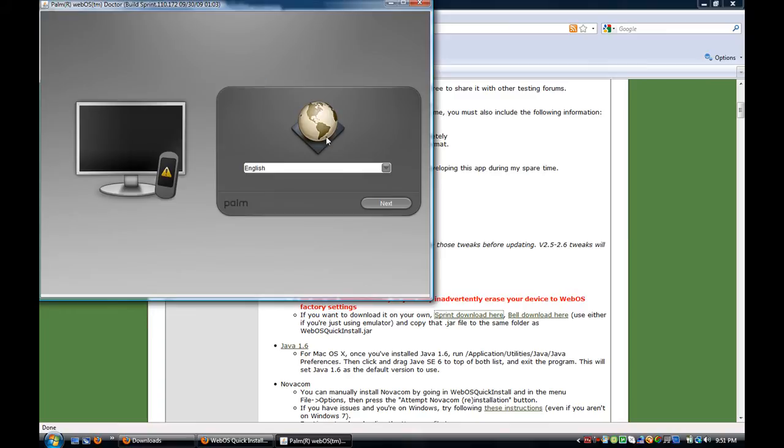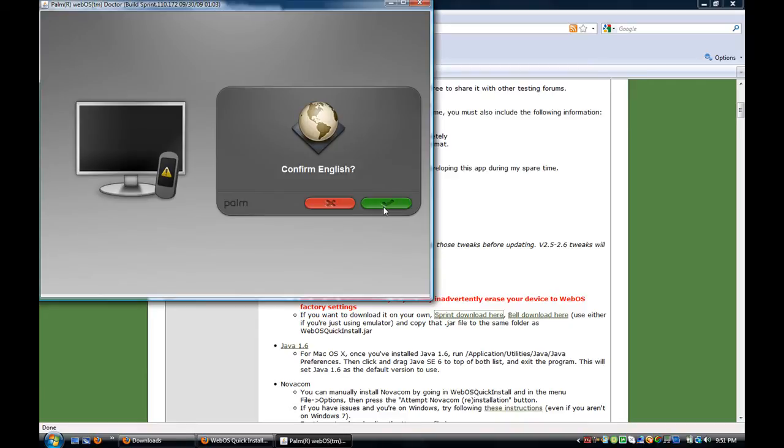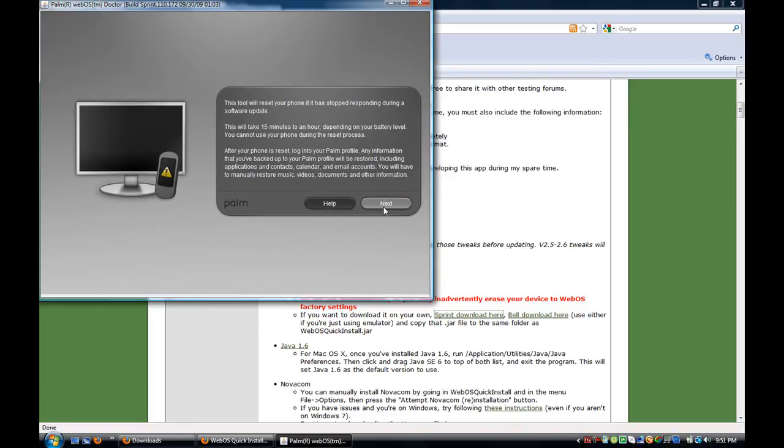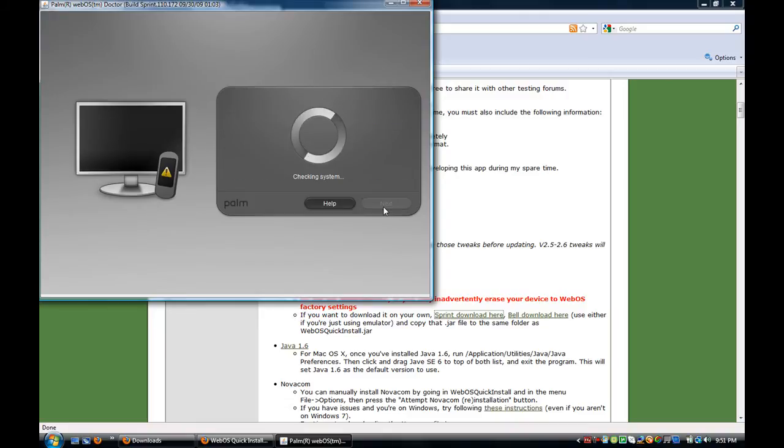And your phone is going to turn on and off in between the computer often. So you just want to go through all this little process, confirm English, accept the terms. This download takes about 15 minutes.